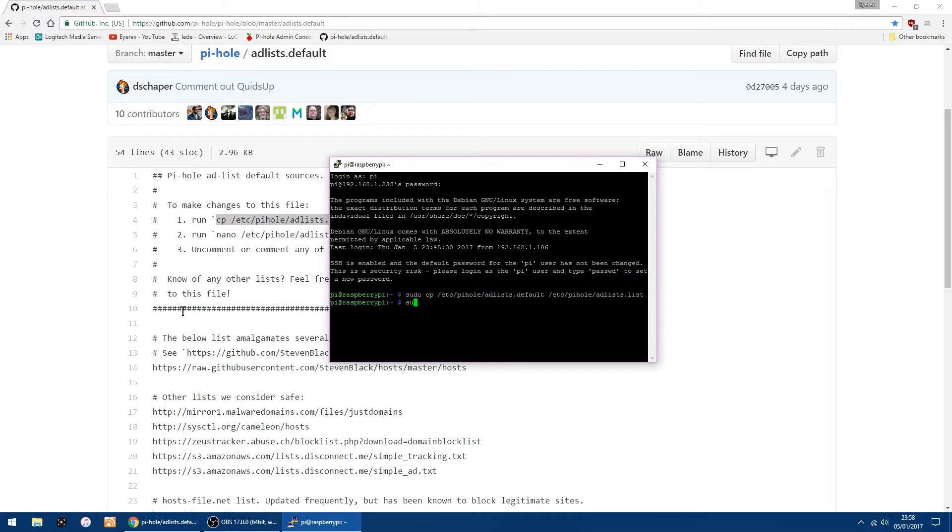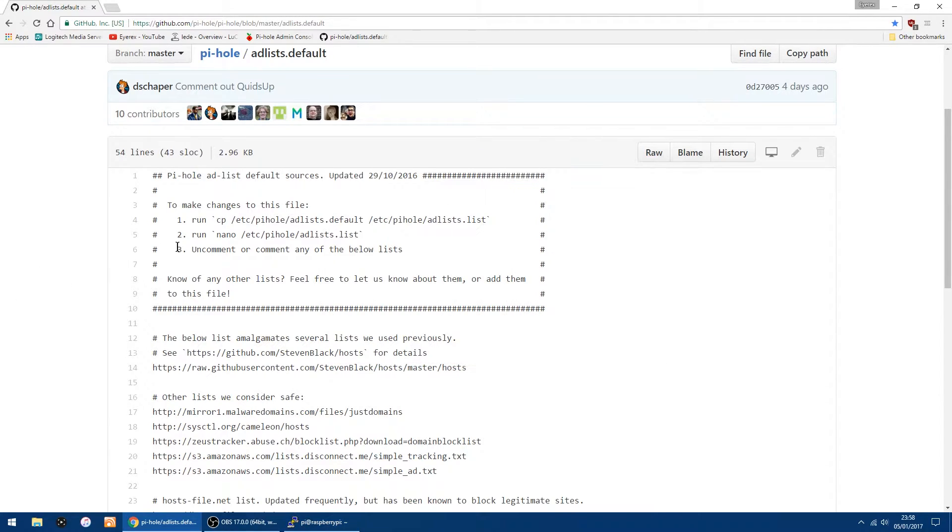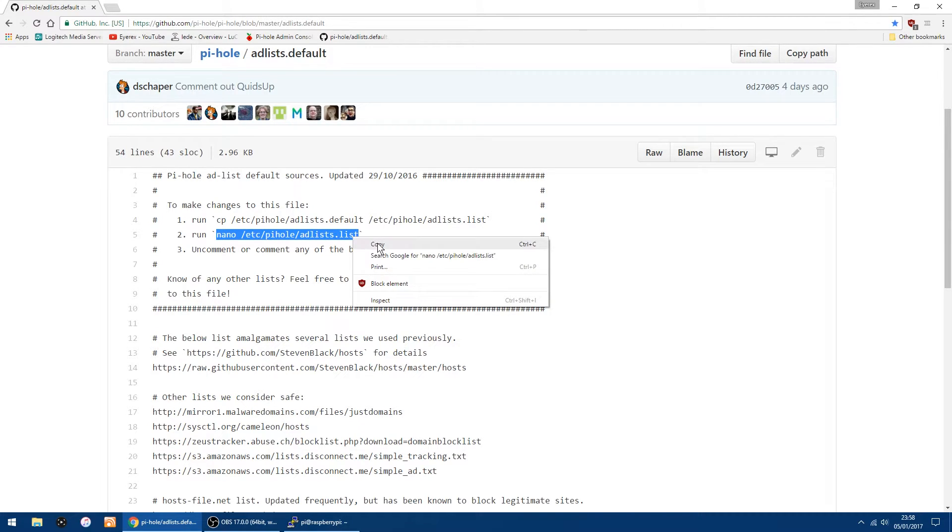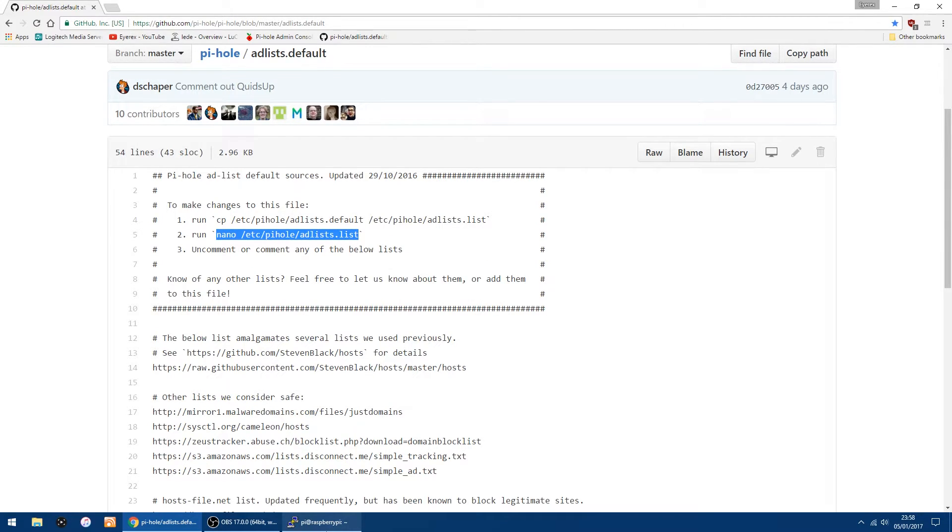Then I'll just copy this second one, copy it, open up PuTTY again, right-click, and then click enter, and you should get the list up.